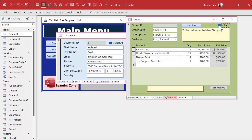I should also mention there's nothing to stop the user from going directly to the table and changing IsPaid there. You can set up other security in the database to prevent that — I usually set up a manager password; I have separate videos on that. But today we're just worried about locking down the subform when an order is paid.